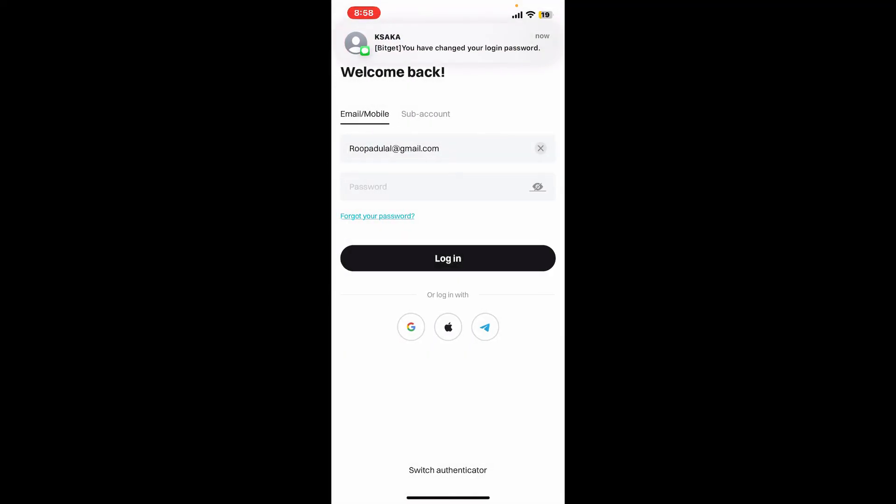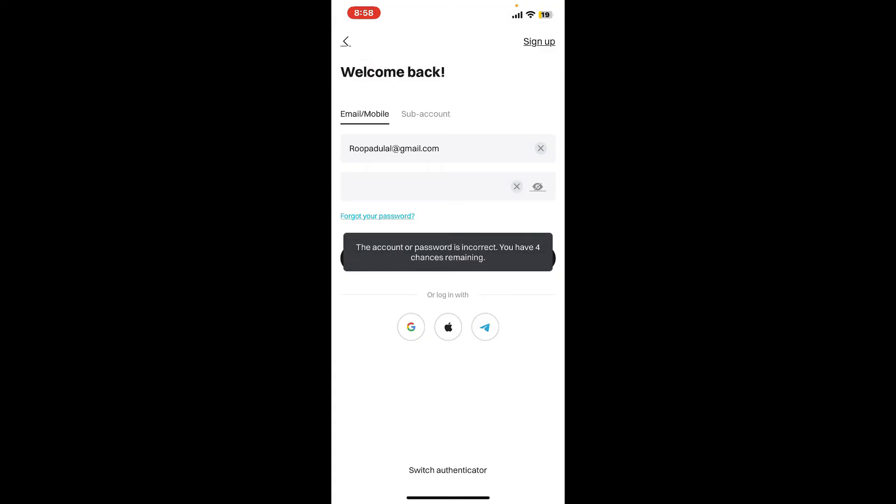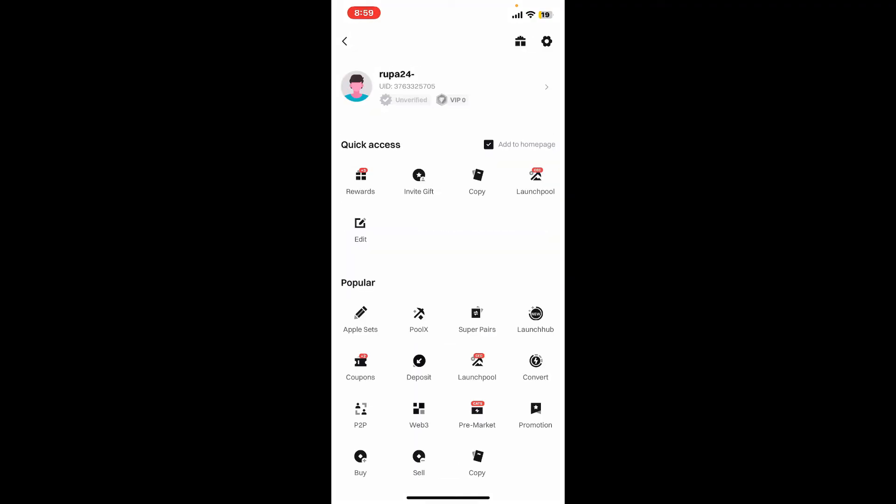You will then be able to successfully reset your password. Now click on go to login and then enter your newly updated password in the login screen. Finally tap login. You will then be able to log into your Bitget account even if you've forgotten your password. That is how you can easily reset your password if you've forgotten it while logging into Bitget.